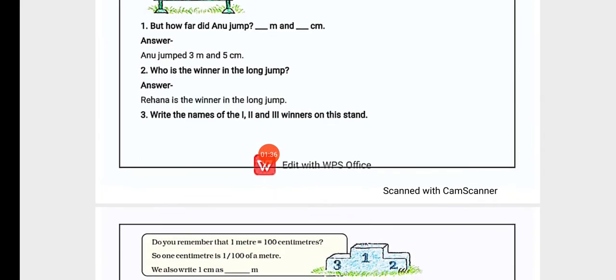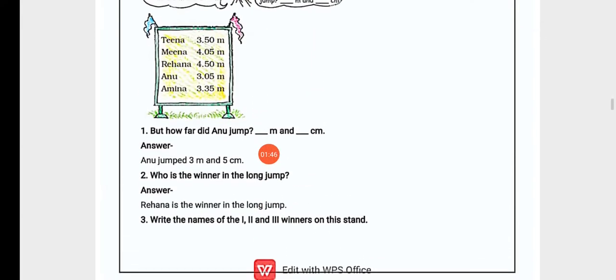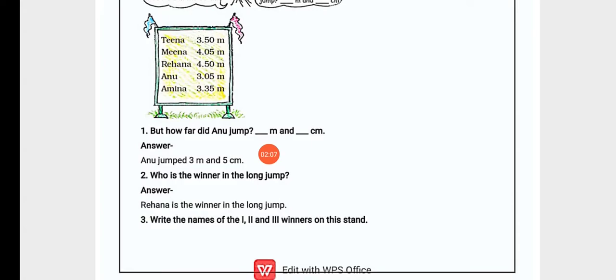Now question 1: How far did Anu jump? Dash meter and dash centimeter. Anu's measurement is 3.05 meters, so we can call it 3 meters and 5 centimeters. So Anu jumped 3 meters and 5 centimeters.